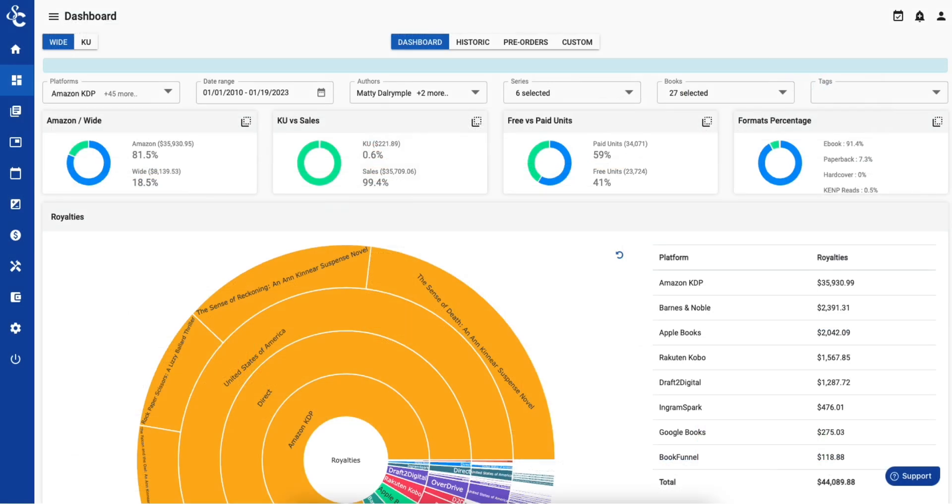In this video, we'll take a look at how the ScribeCount dashboard aggregates data from the various platforms and presents it to you in easy to understand and actionable charts and graphs.